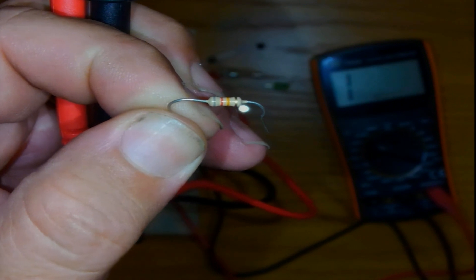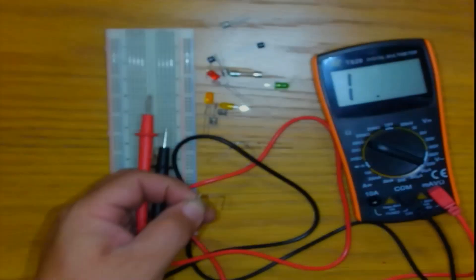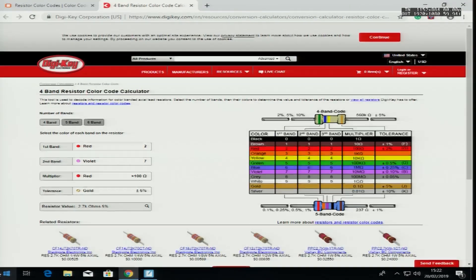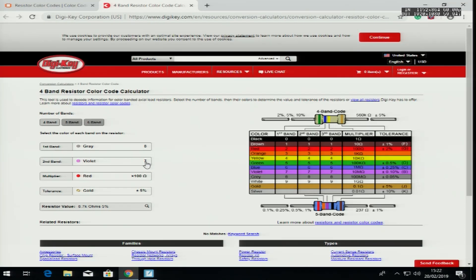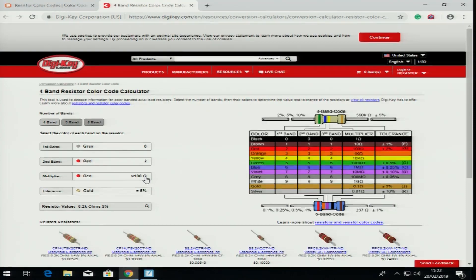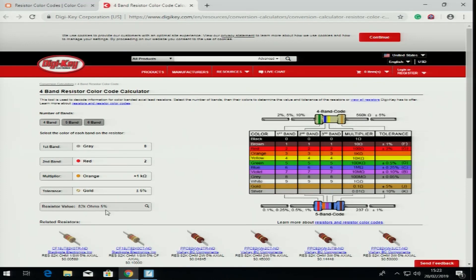Now there is a new resistor with new color coding. If I zoom in: gray, red, orange, with a gold band. Looking at the color code calculator or table, gray is the first band, red is the second, and orange is the multiplier. That calculation gives us 82 kilo-ohms with five percent tolerance.